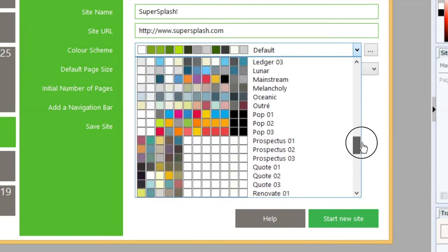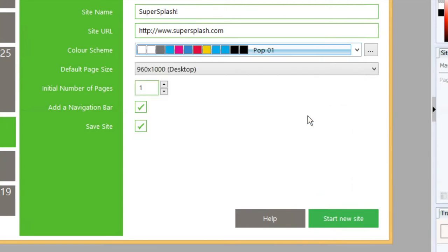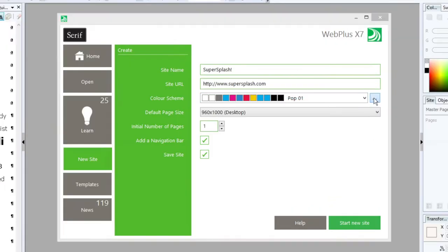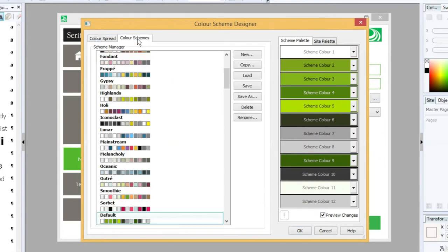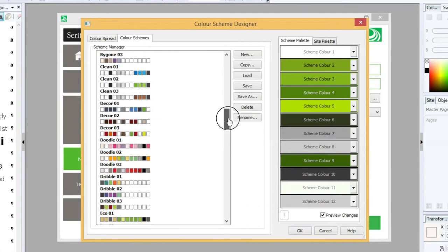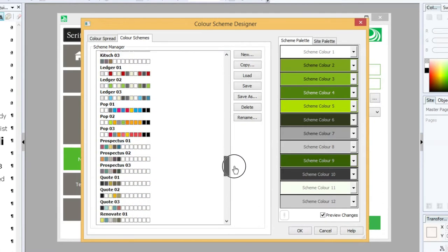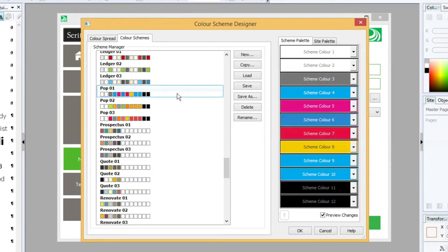For example, Pop 01 is close to what I want, but maybe I'd rather have sort of oranges rather than pinks in there. So if that's the case, then click on the three dots next to Color Scheme. Choose Color Schemes from our tabs up here. Go down again to the one that's close to what you want. So I'm going to go to Pop 01, double click on it, and it loads that palette for that color scheme over here on the right.